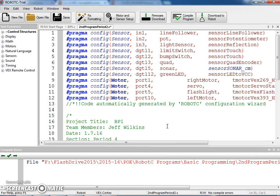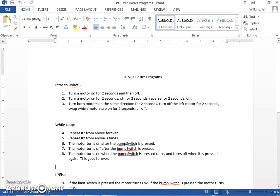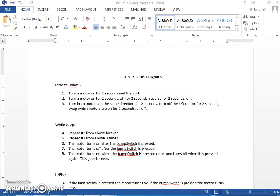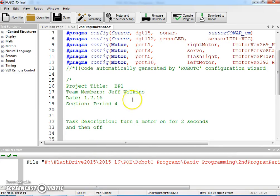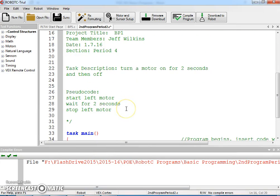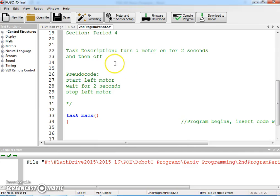Alright, we're going to start with our first basic program today. If we look at our list, we're going to turn a motor on for two seconds and then turn it off. I'm calling this BP1, and our task description is to turn a motor on for two seconds and then off.